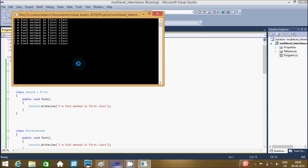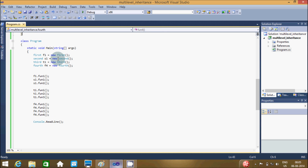Let's debug the code. I'm going to discuss the way of execution of this program. When you debug the code, the control first goes to the main method. After that it will find F1 equal to new First code, and that will create the objects of First class, Second class, Third class, and Fourth class.